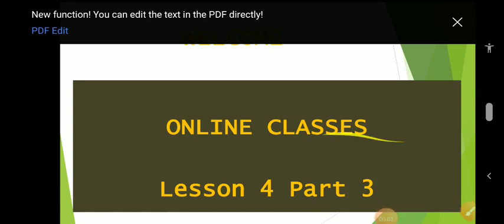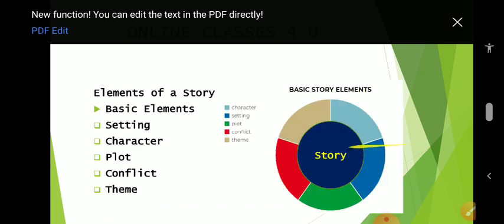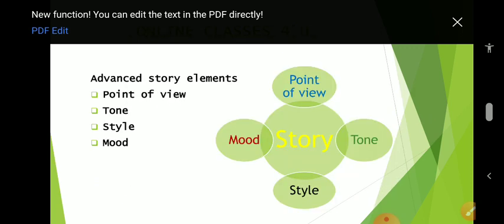Bismillahirrahmanirrahim, welcome to the channel. Today we will learn about story writing. This is lesson number four, and this is the third part of lesson number four. We are learning the elements of the story. In a previous lesson we learned there are two types of elements: the basic elements — setting, character, plot, conflict, and theme — and today we will learn about the advanced elements: point of view, tone, style, and mood.